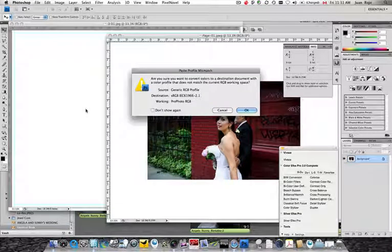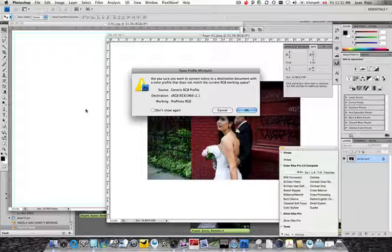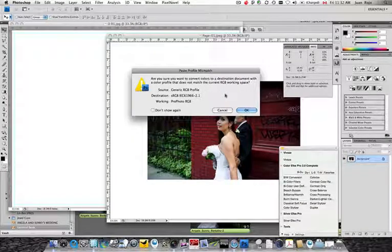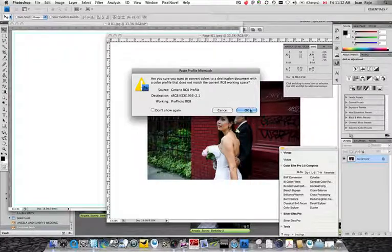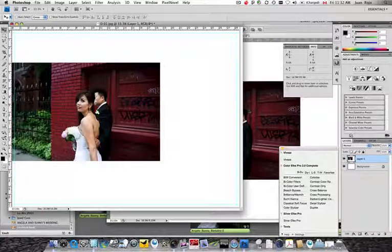And now we select the Move tool and bring it into the template. Now when we bring our image into the template, Aperture by default exports all JPEGs with a generic RGB profile as you see here. However, the template provided by my local lab, GTA Imaging, already has the color space as RGB. So when I click OK, it's just going to convert it.